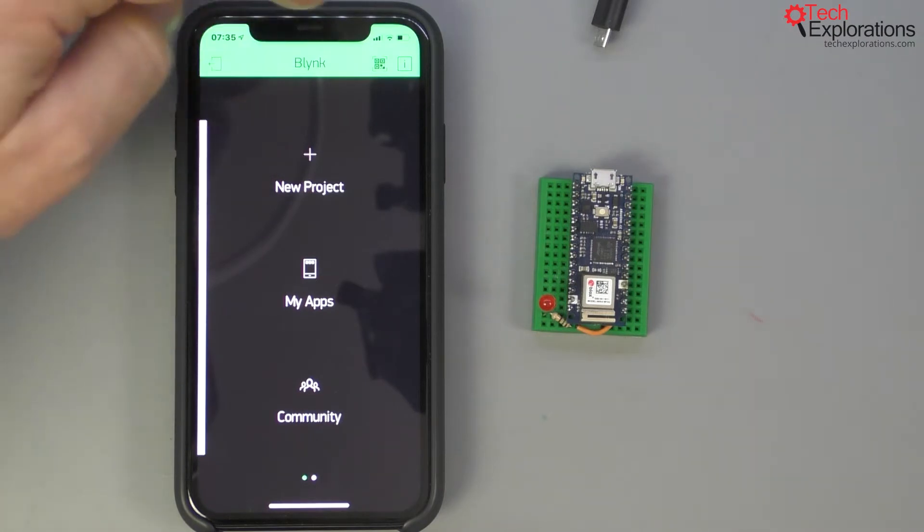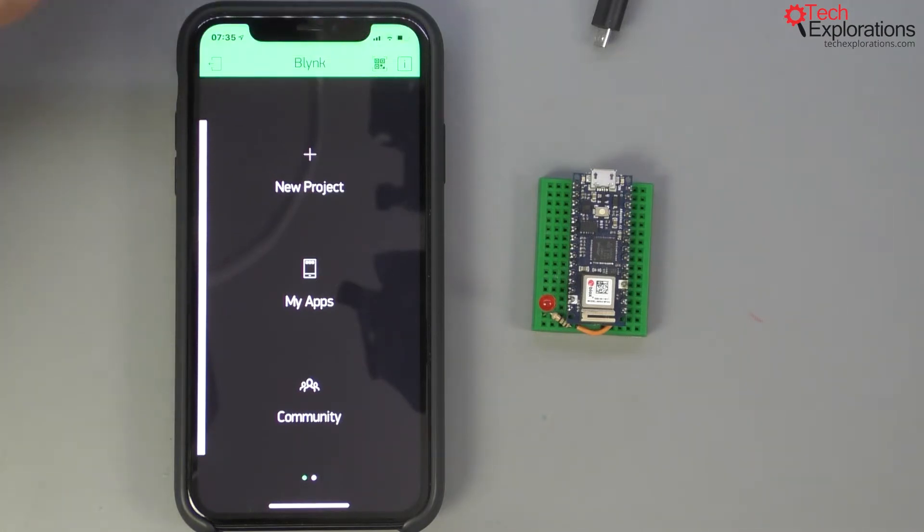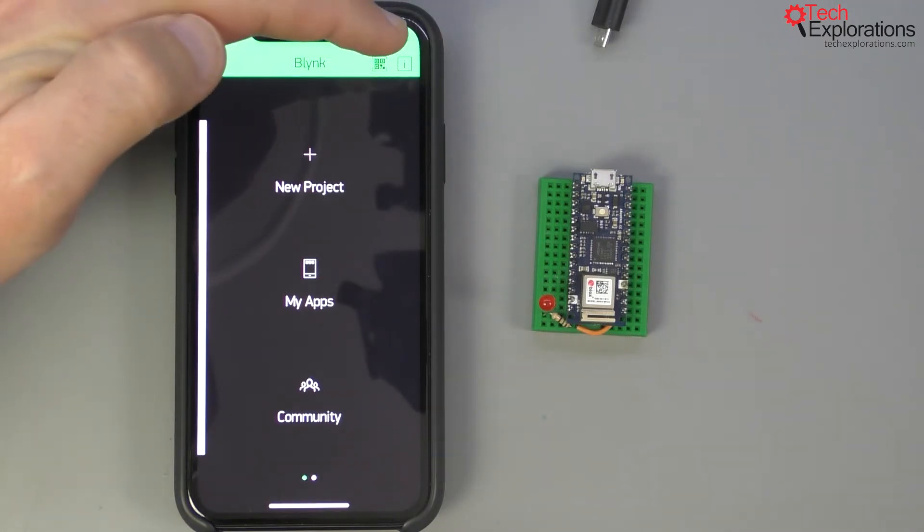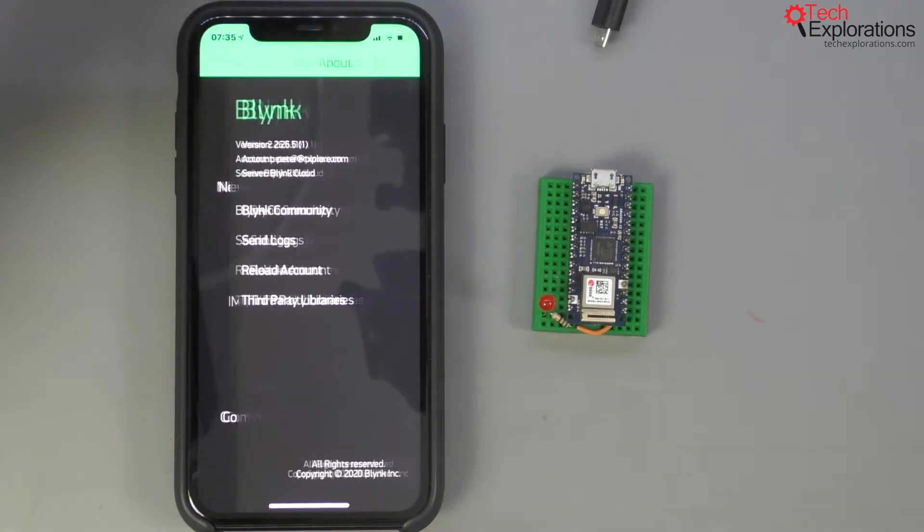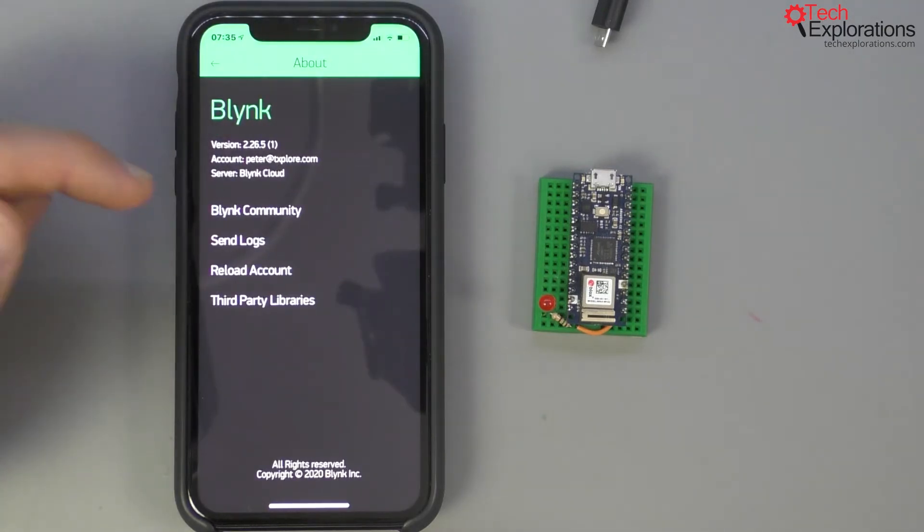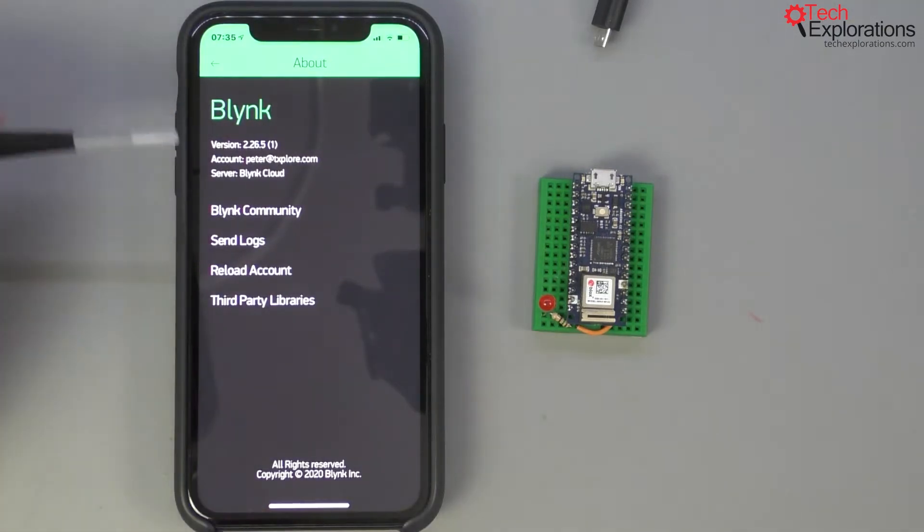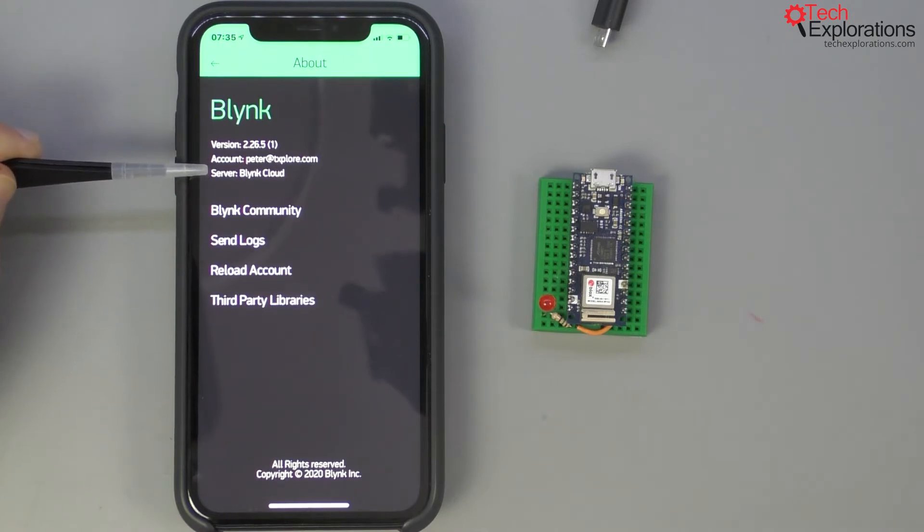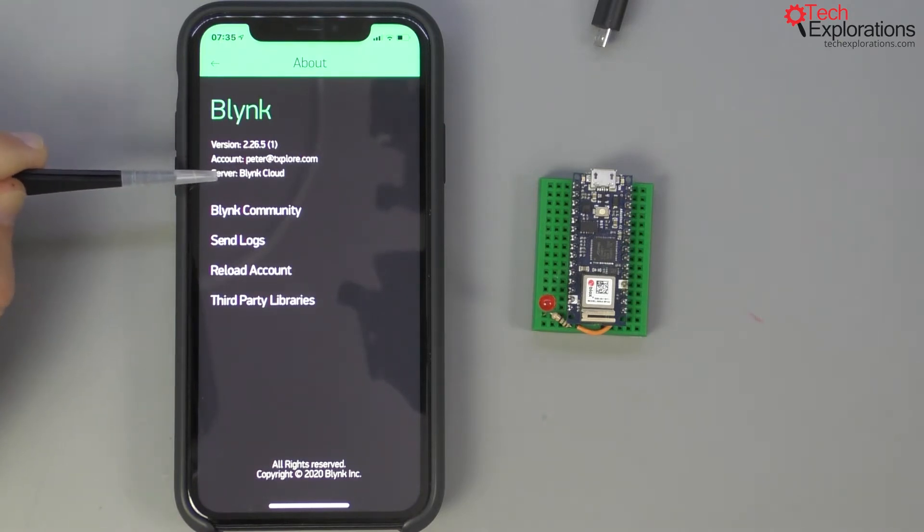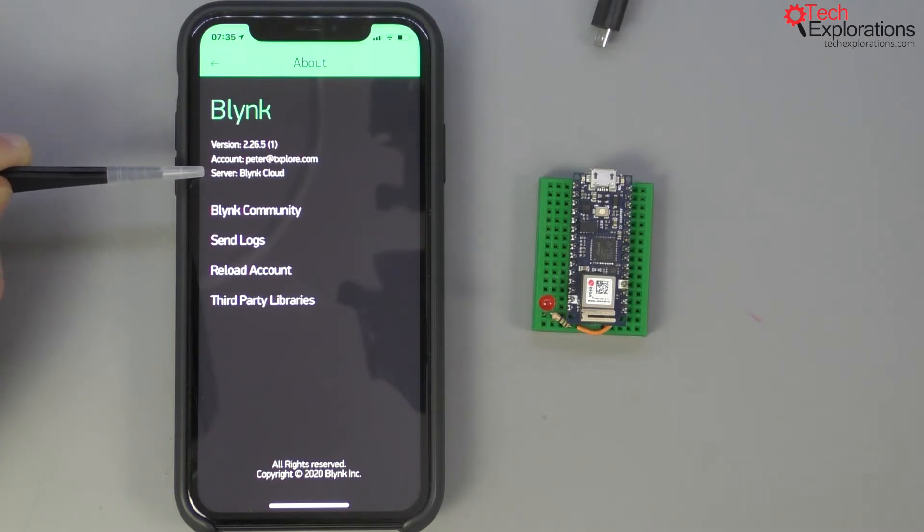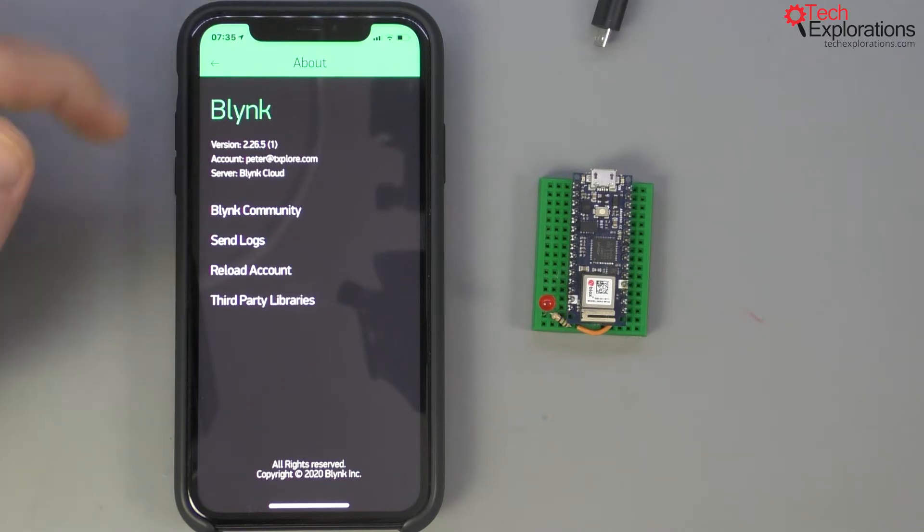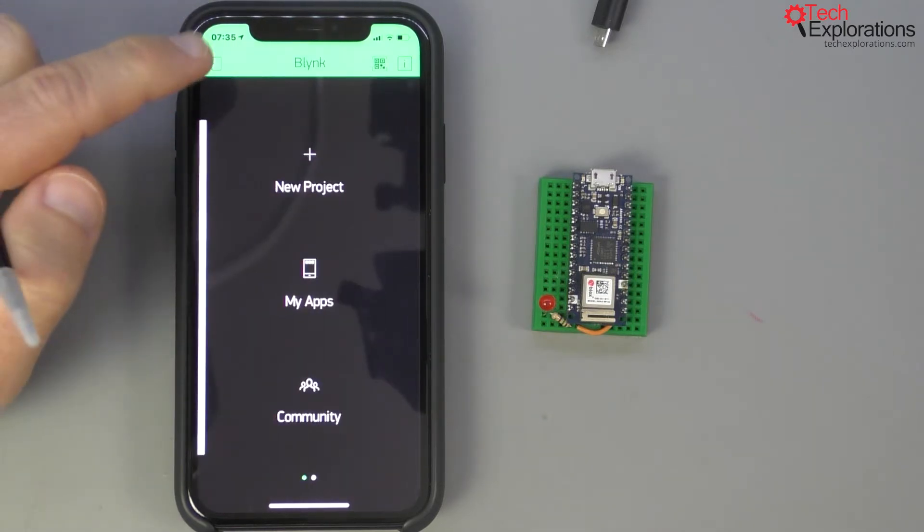Another thing that I wanted to show you before we get into the app development step is to tap onto the information button and notice that the server to which we are connected is the Blink cloud server. Later on in another section in this course I'll show you how to use a private server instead which has significant advantages.